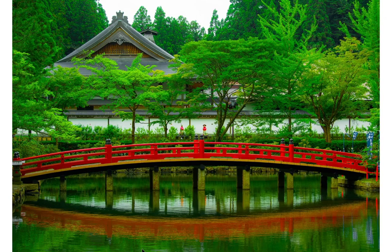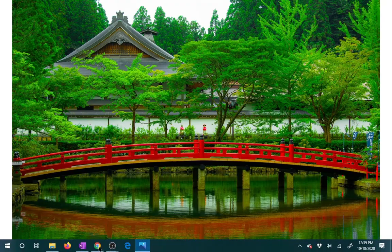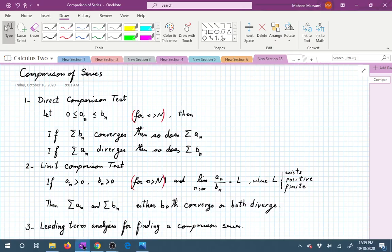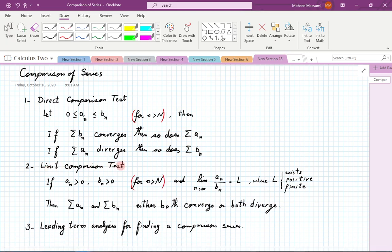Welcome to another lecture on calculus two. Today we are going to talk about comparison of series. This is a method of finding out convergence or divergence of a series based on the same information from another series. We have three topics: the direct comparison test, the limit comparison test, and leading term analysis for finding a comparison series.